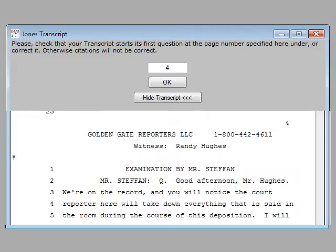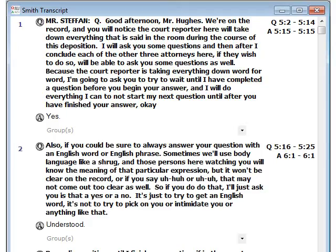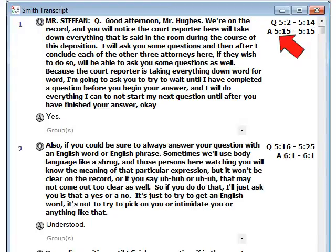Therefore, we know that the true starting page number is 5. So we will highlight the number 4, type 5, and click OK. This verifies the starting page number and your work is correct.